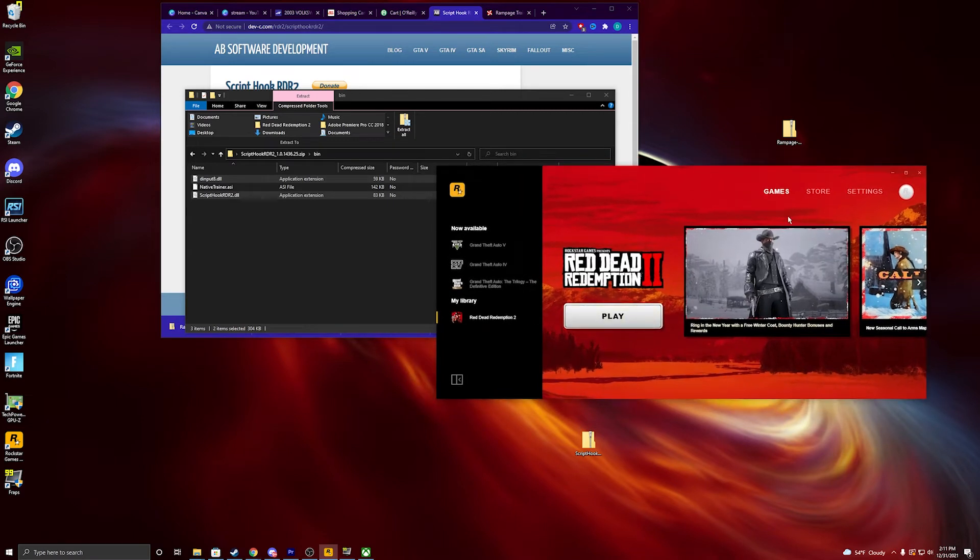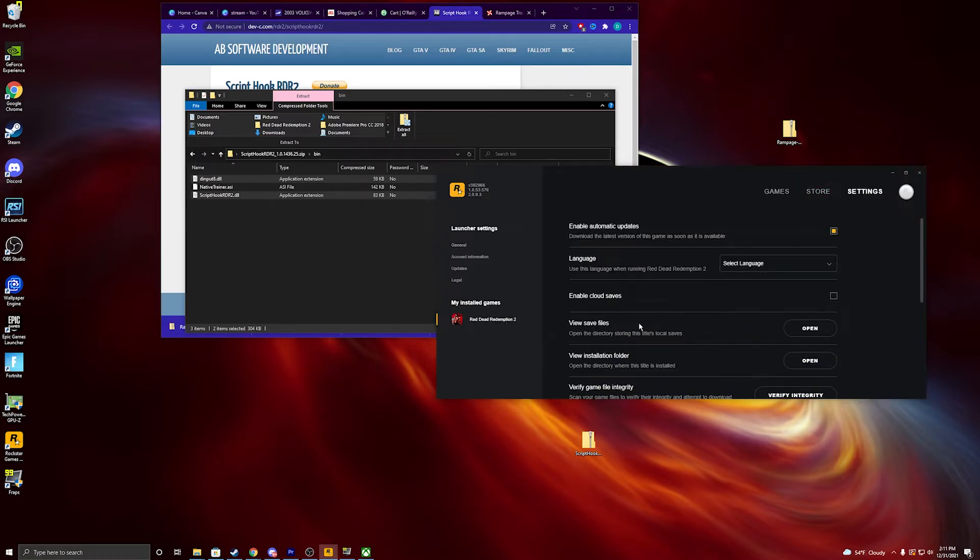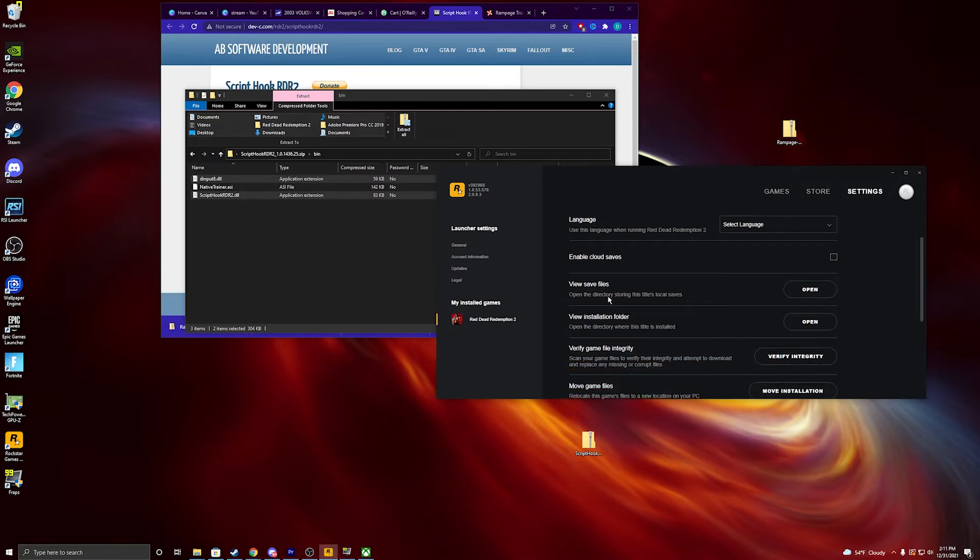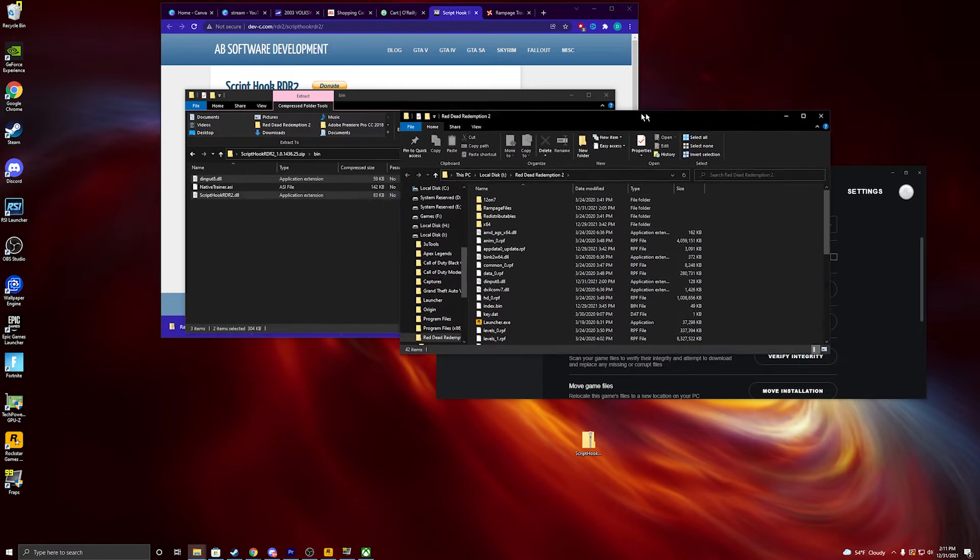And to get to that file, all you've got to do is hit settings on the Rockstar Launcher. Go to My Installed Games, click Red Dead 2. You're going to go to View Installation Filter. Hit open, and there you go. You're already there.